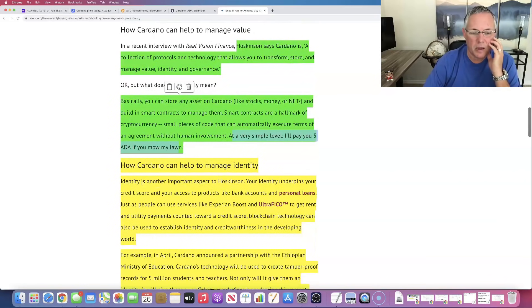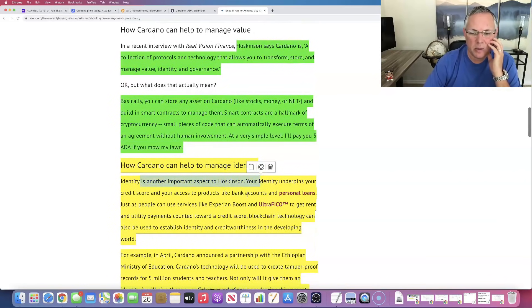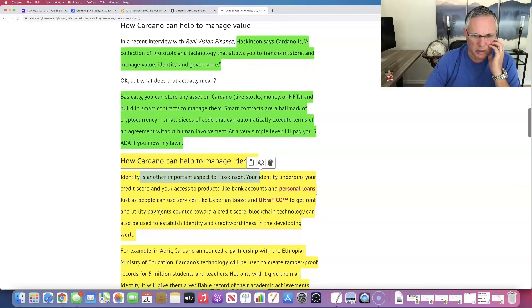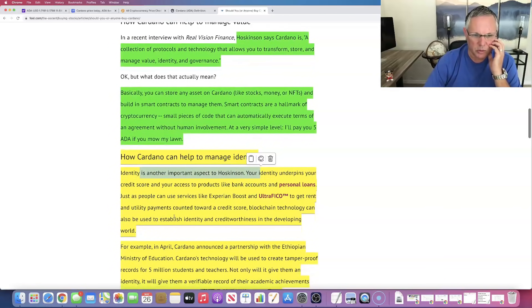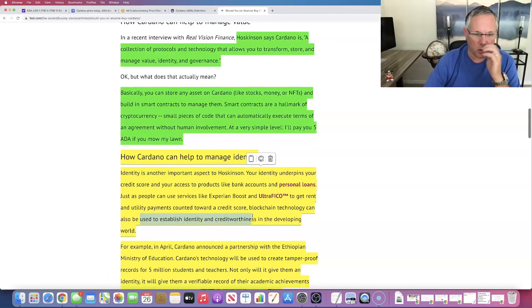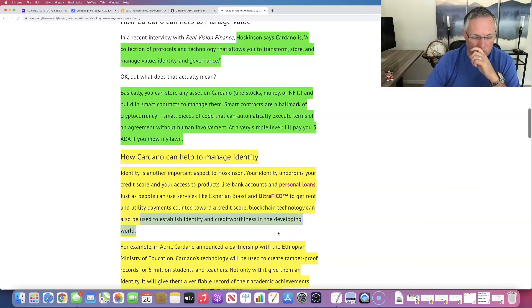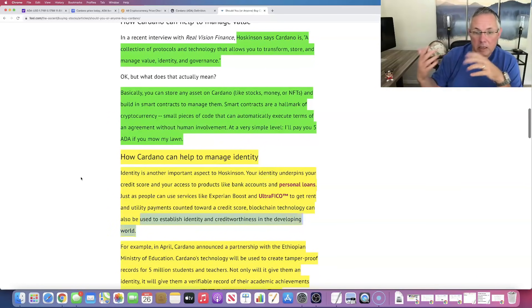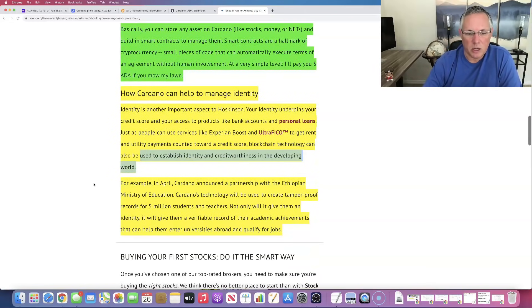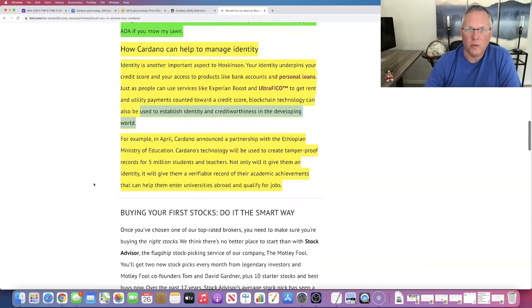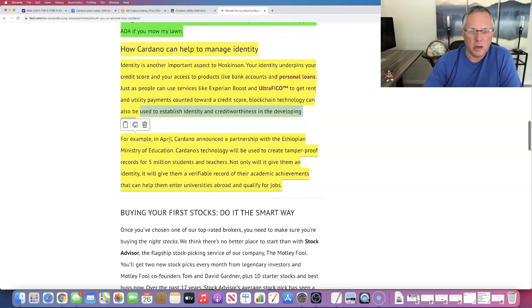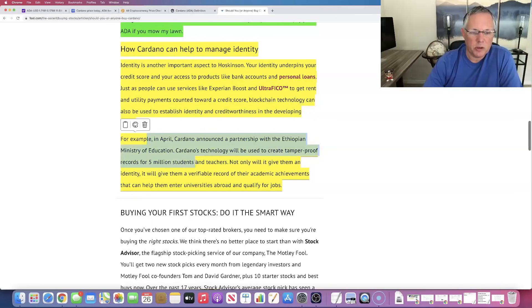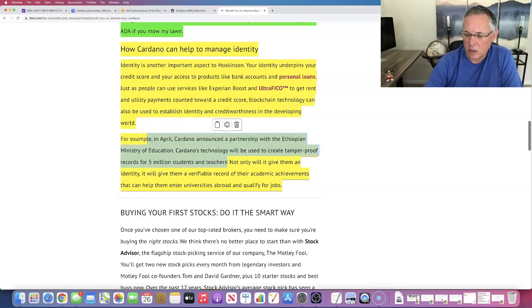I love that it helps manage identity. It helps you to establish identity and credit worthiness in the developing world. I think that's really what this is. Cardano is kind of this evolving world scenario where it's helping, they're helping the Ethiopian ministry of education, tamper proof records for 5 million students and teachers, et cetera.